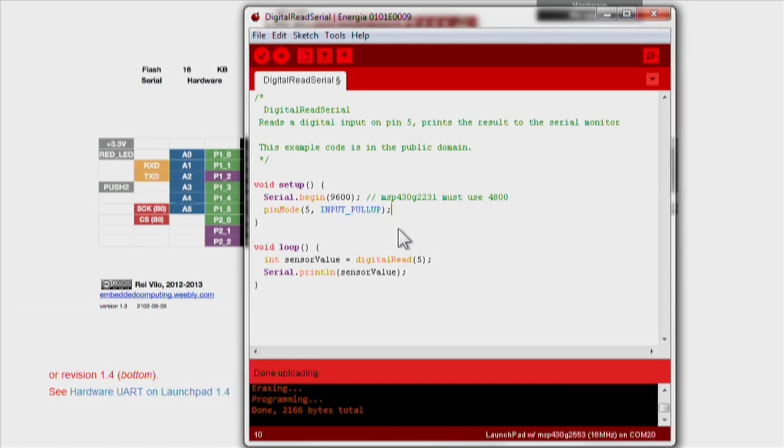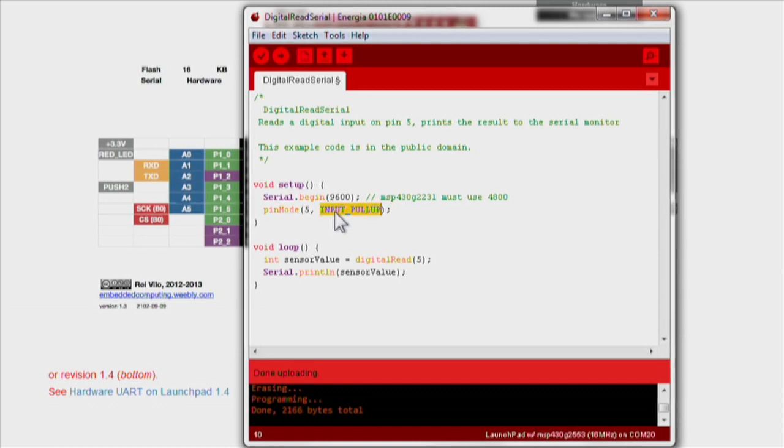We then enable our push button as an input with a pull-up resistor through the pinMode function.